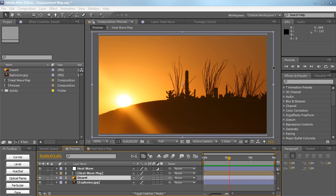Hey everyone, Vincent here from creativevego.net. In today's video tutorial, we're going to be talking about the displacement map in After Effects as well as how to create basic heat waves within After Effects.